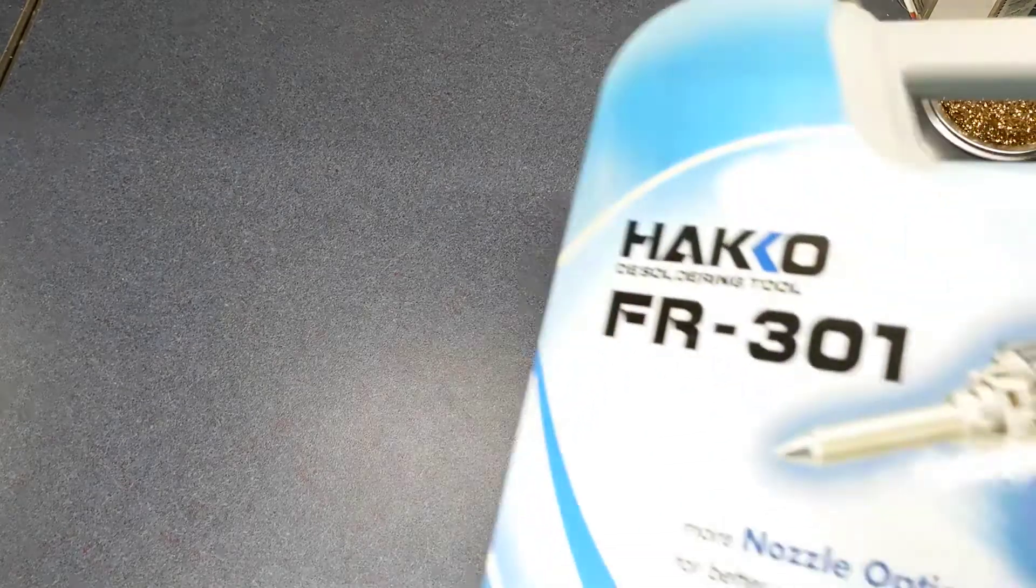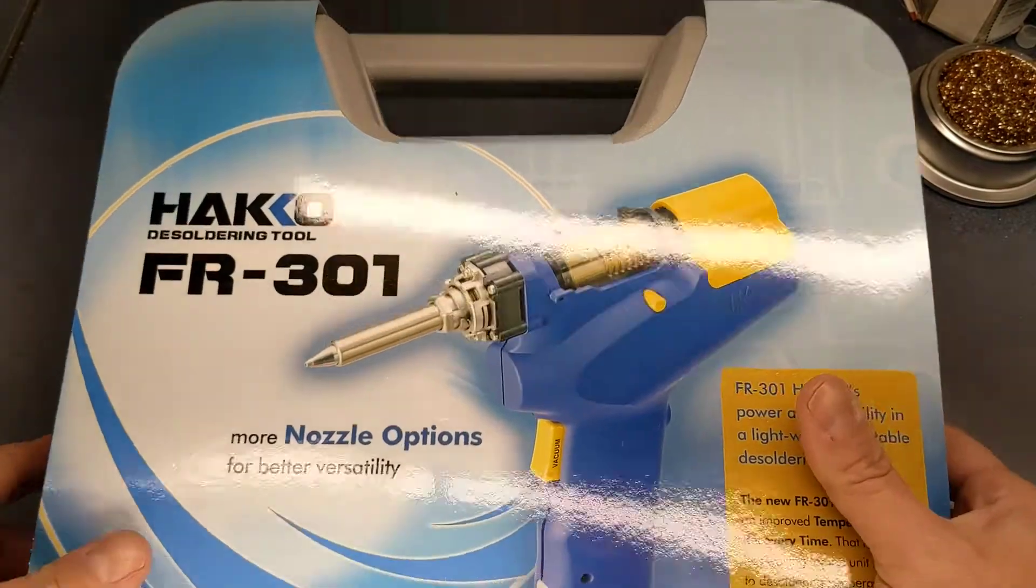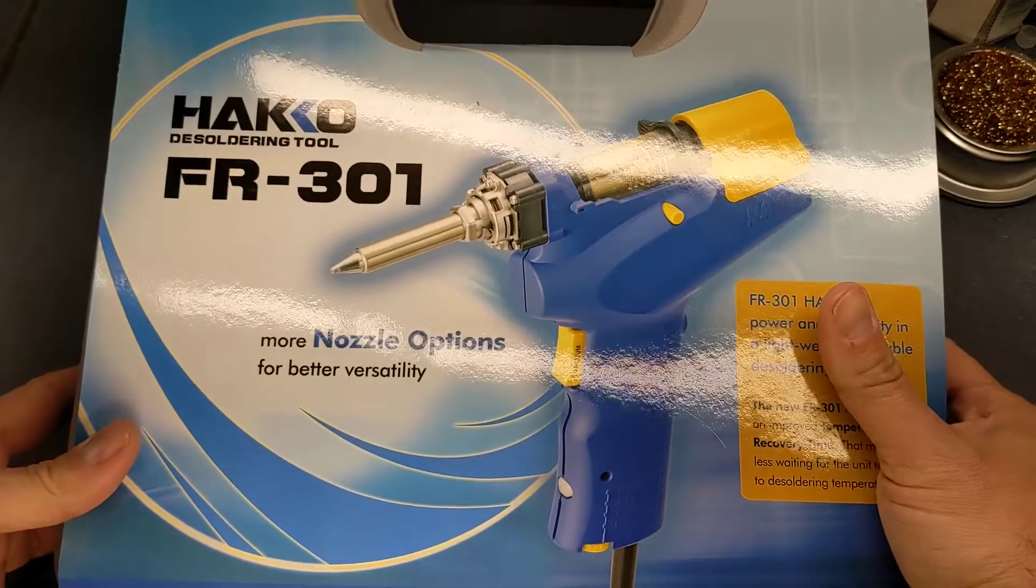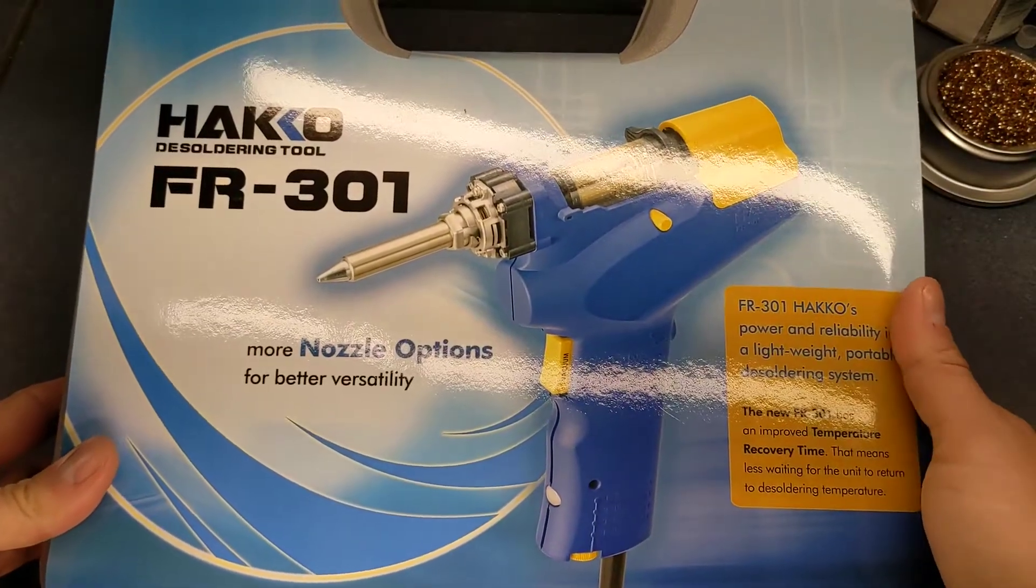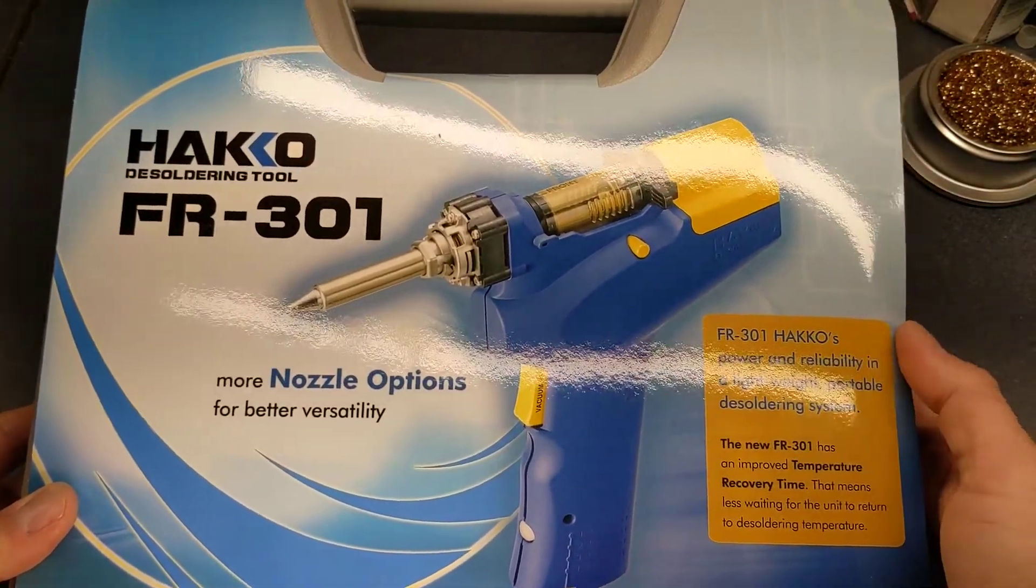Alright, here we're going to have a quick unboxing or review of the Hakko FR-301 desoldering tool.